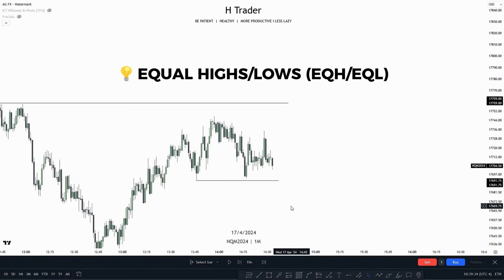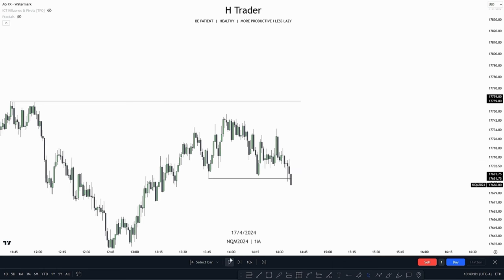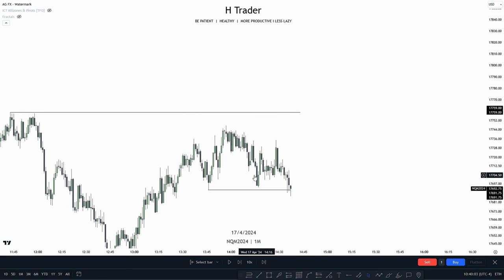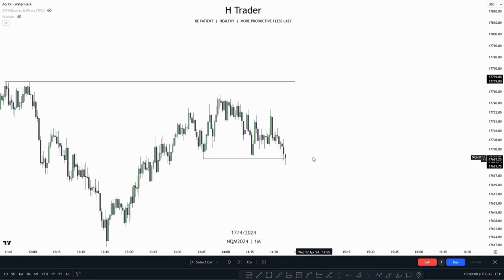Next, we have to talk about equal highs and equal lows. There usually tends to be a lot of liquidity at these areas because retail traders see relative equal highs and lows as resistance, meaning they put their stop losses there. So smart money is going to target relative equal highs and lows. Right here we can see relative equal lows, and price sweeps those relative equal lows — as we could anticipate sell stops beneath these lows.